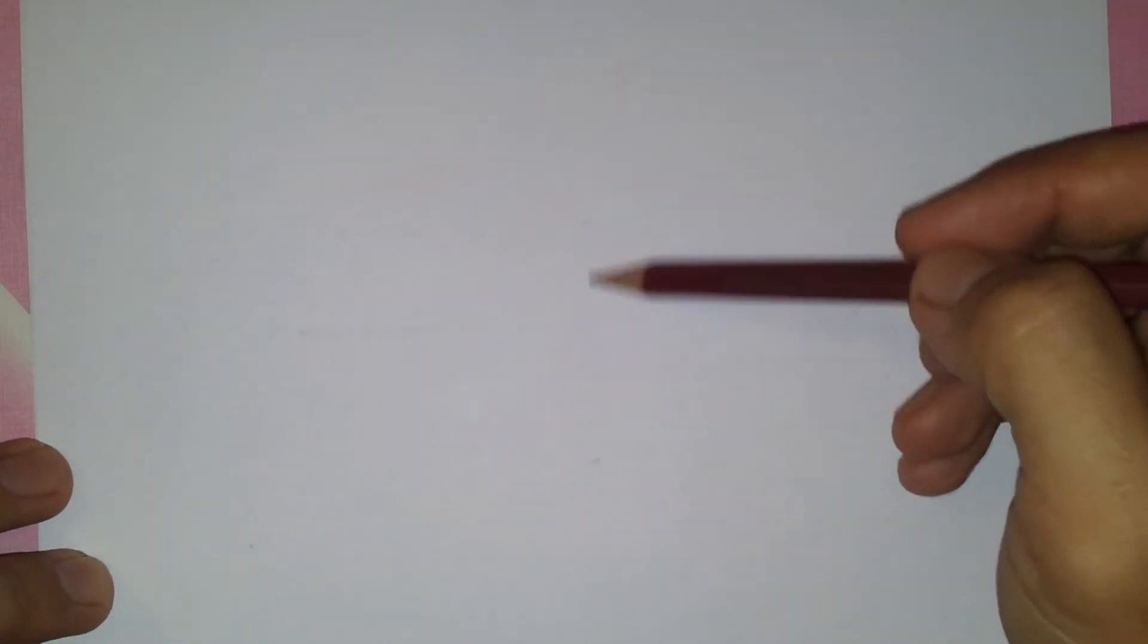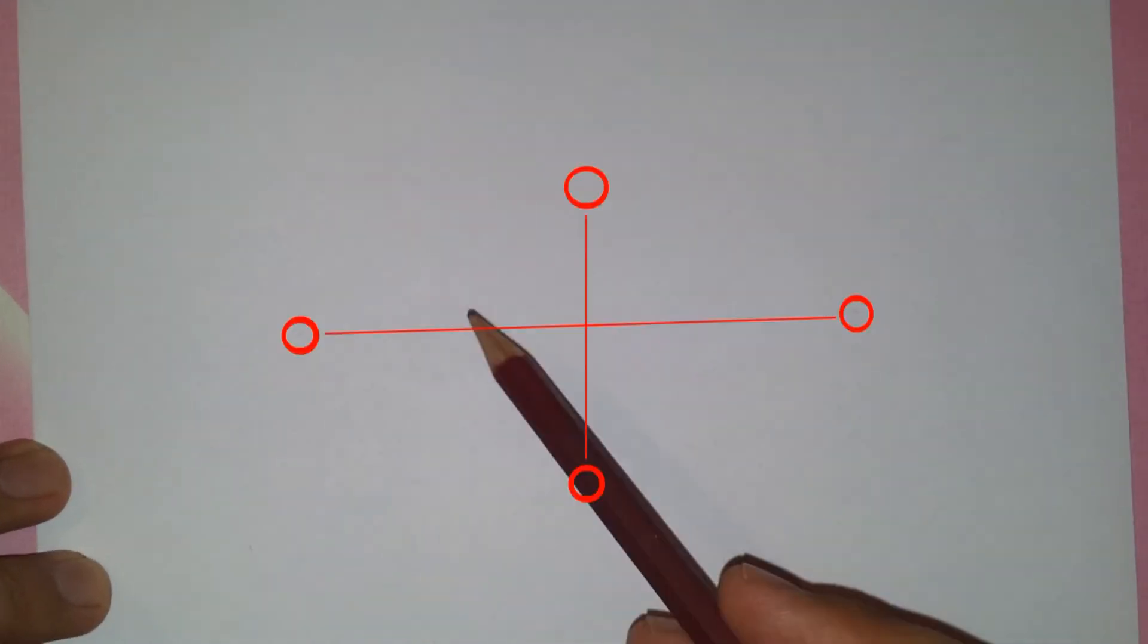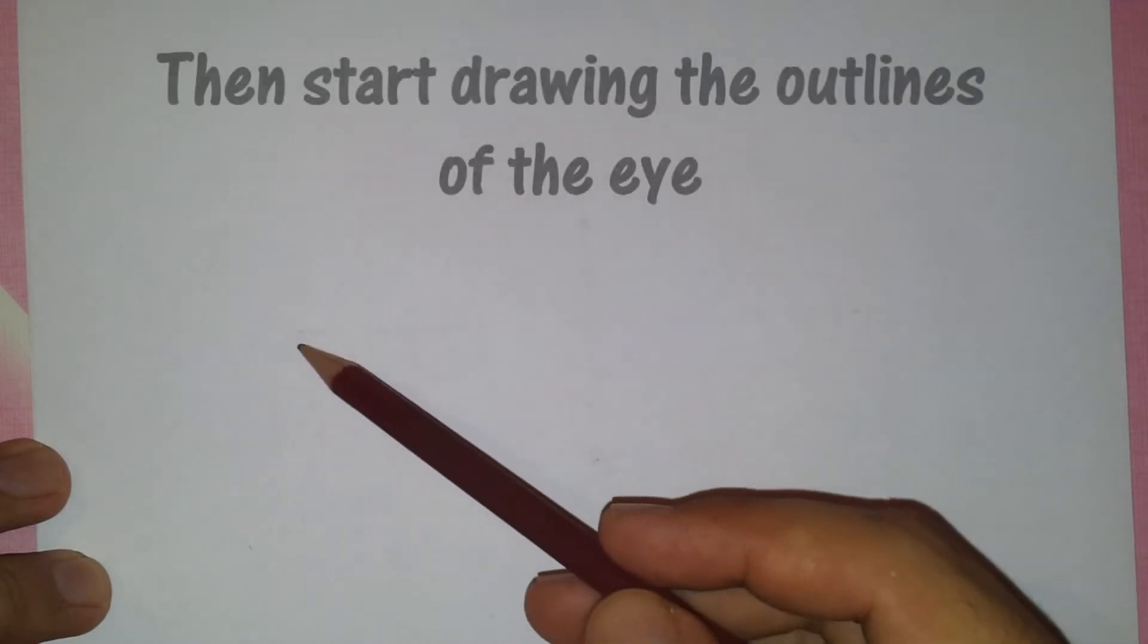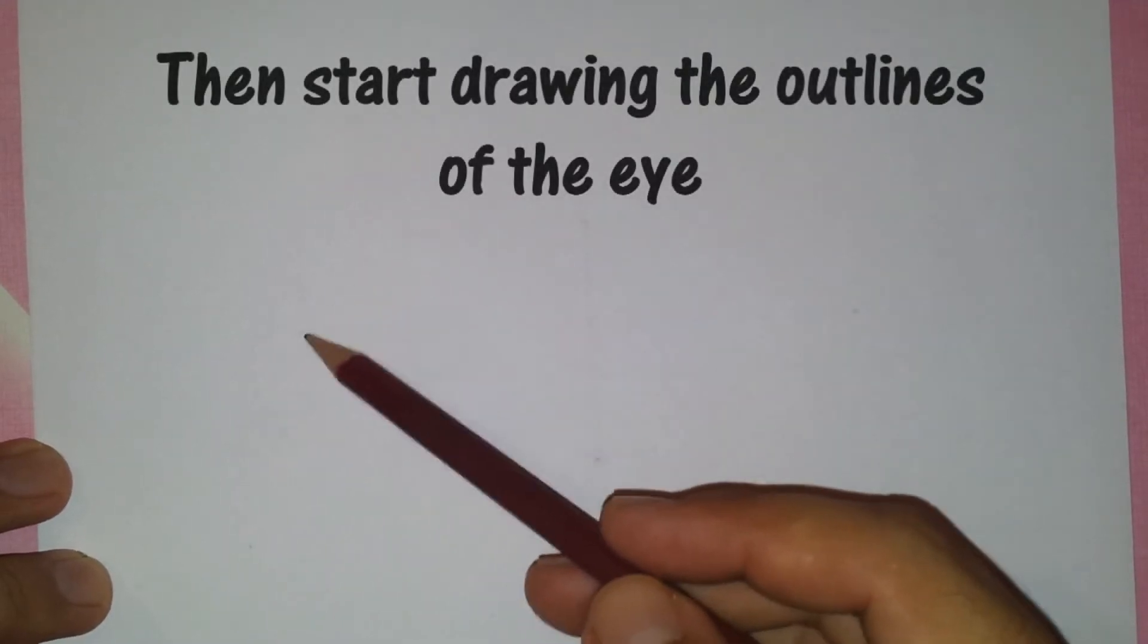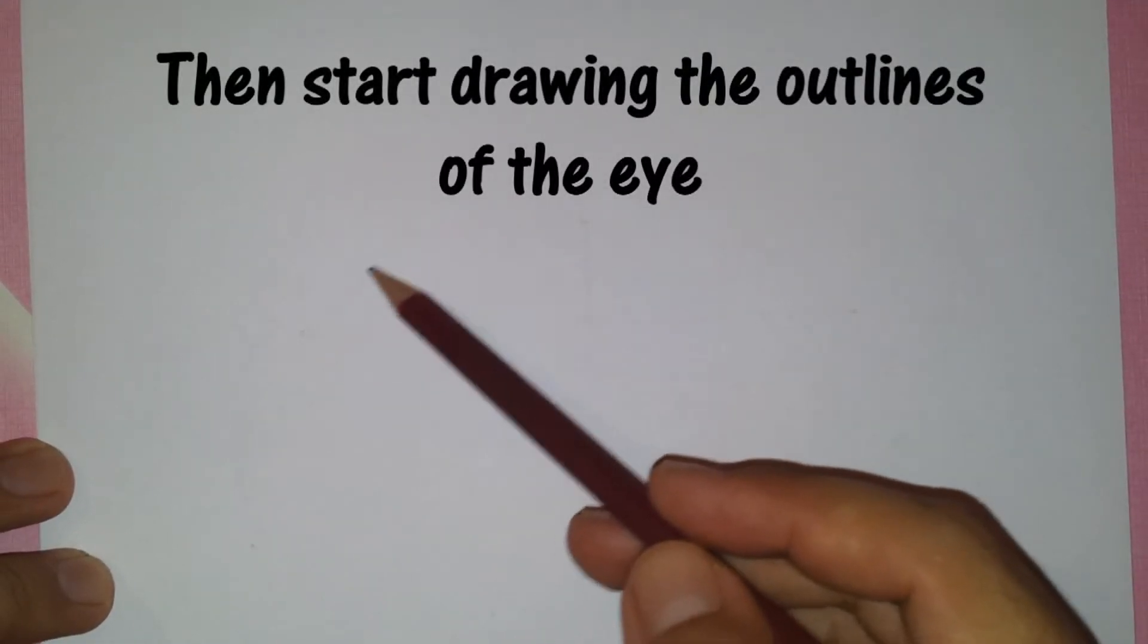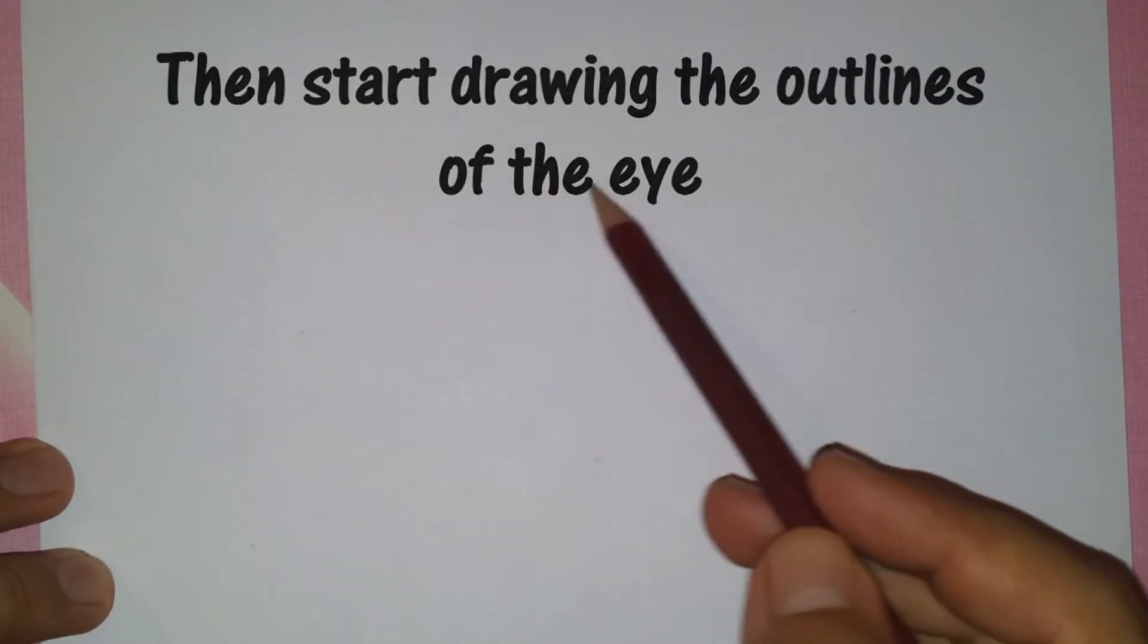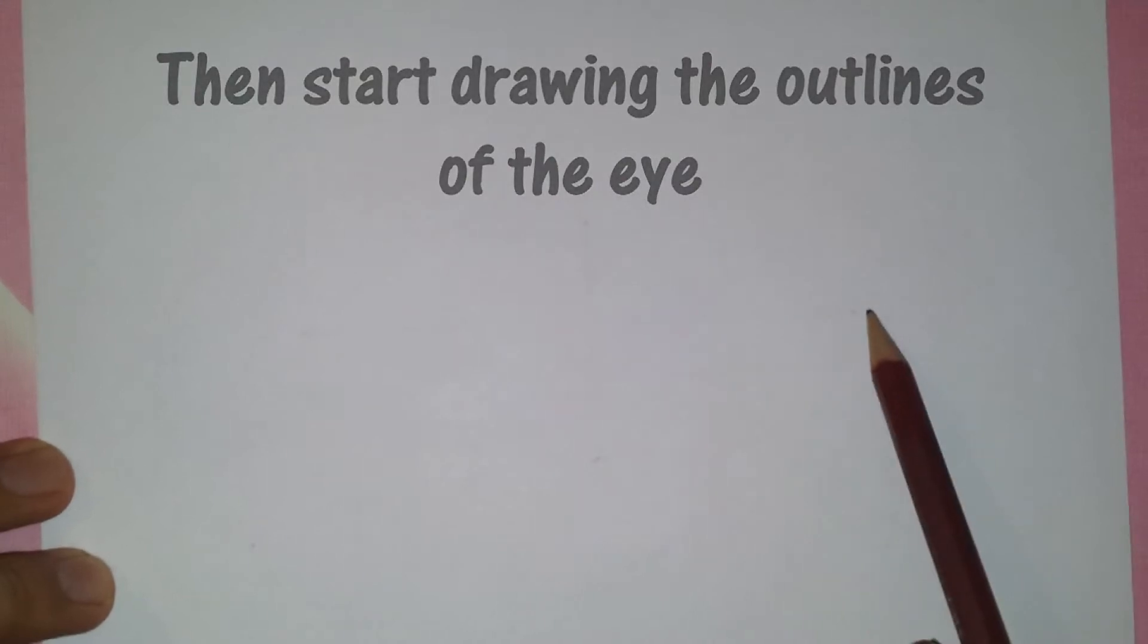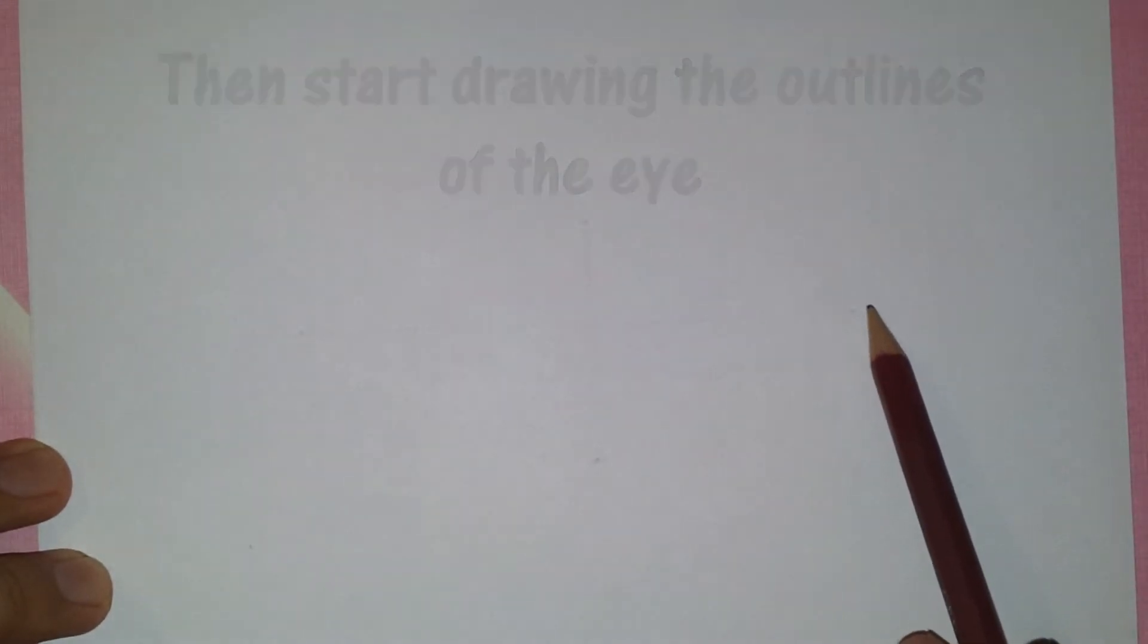Start by drawing four points and two lines. Then draw the outlines of the eye. Start with a light pencil before applying the darker one.